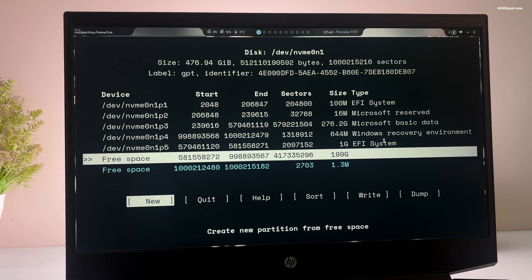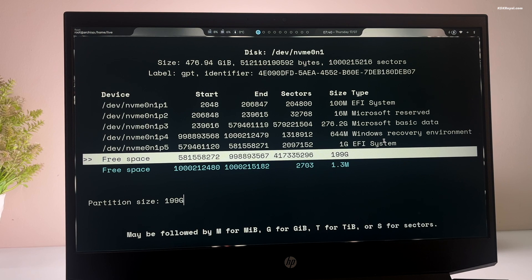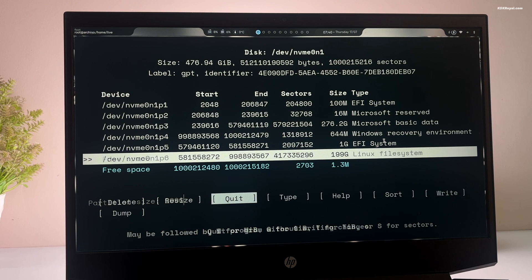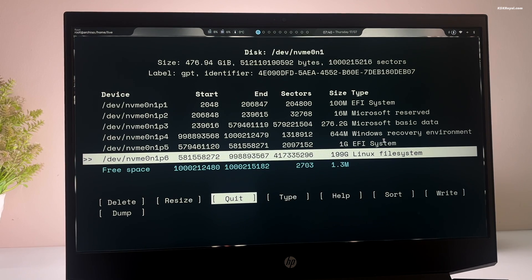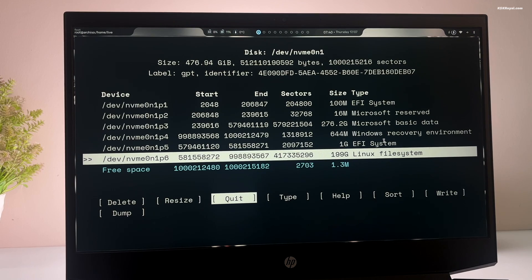Then select the free space again and create a root partition of 20 GB or higher. In my case, I'm going to use the remaining free space and press the enter key to create it. The type is going to be a Linux file system. And that's it. Now we have done creating the partitions for XOS.